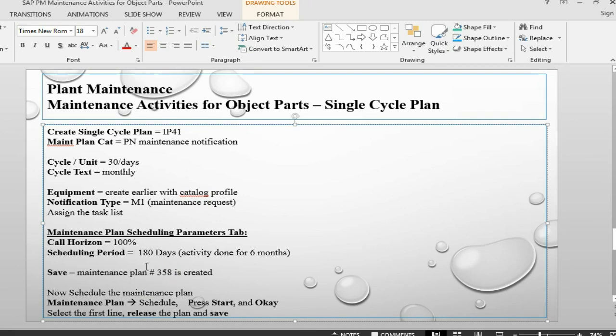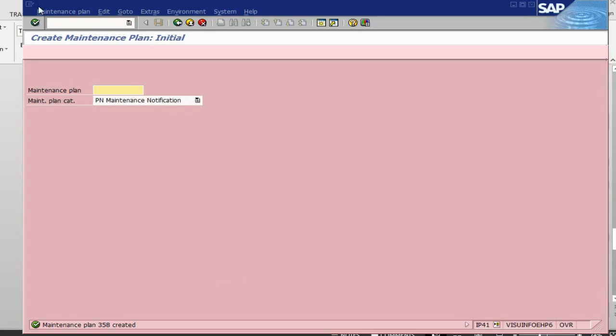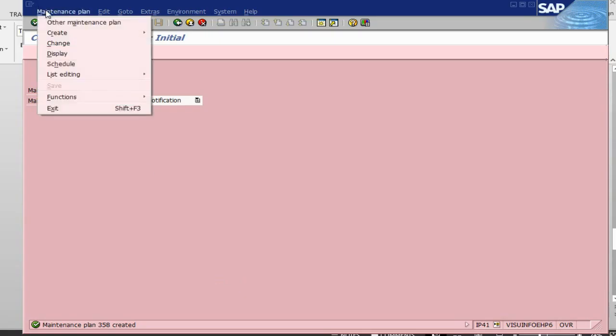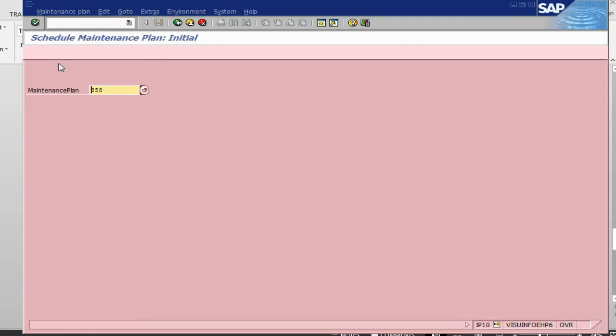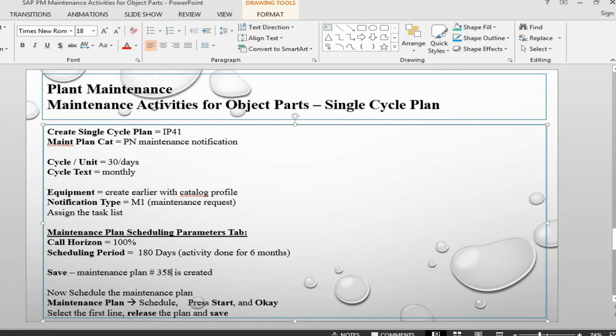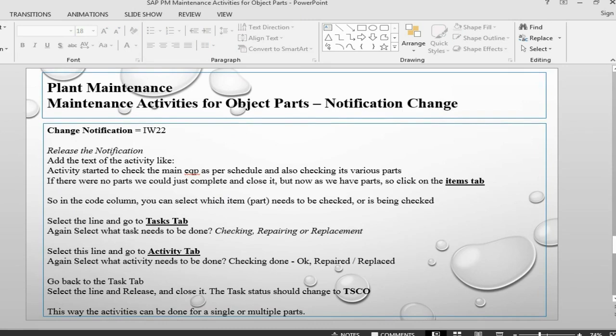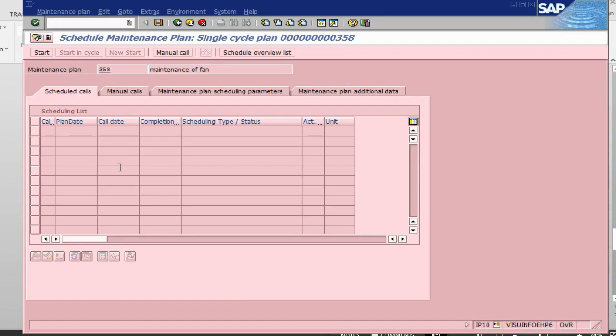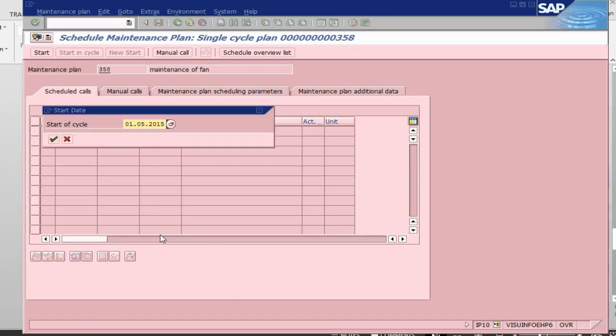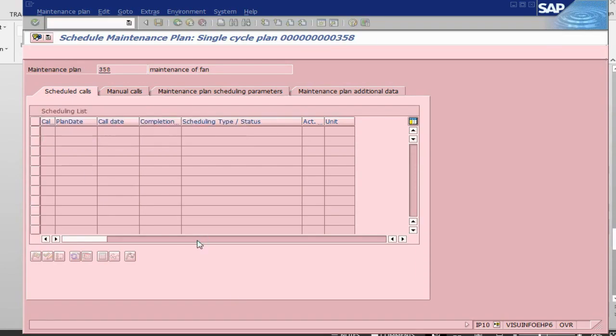Once this is done, the next step is to schedule. We can go and schedule it directly from here. System will take us to IP10 schedule. Let's go and schedule, we say start, yes starting from today.